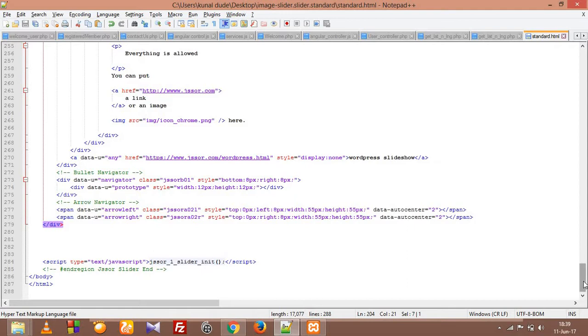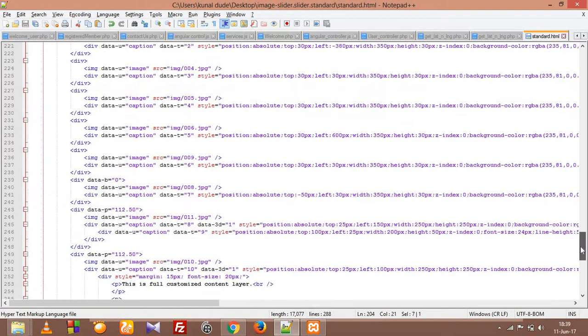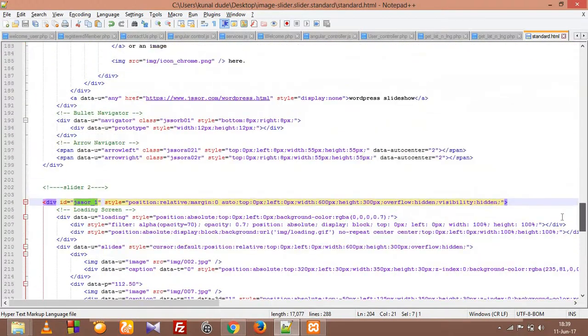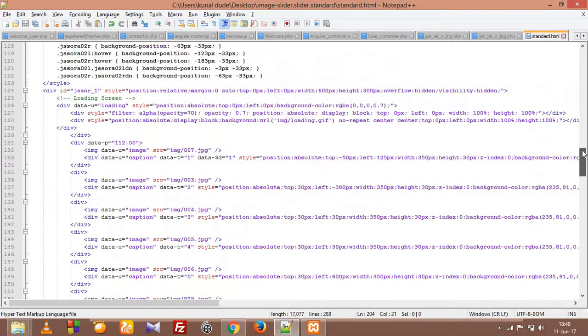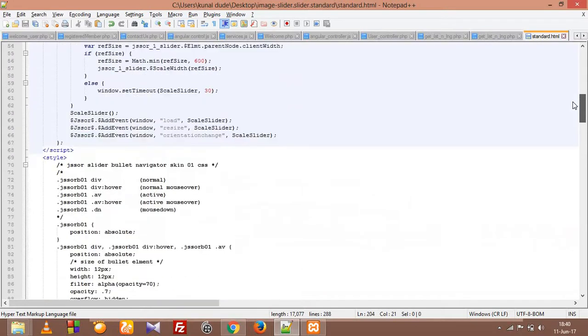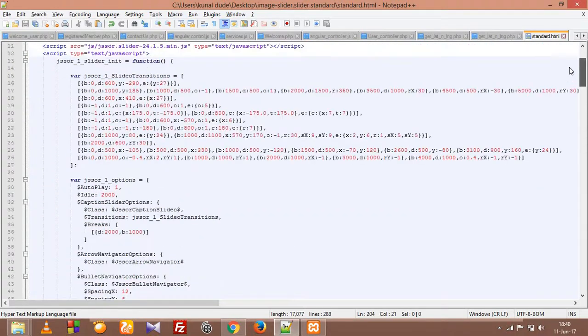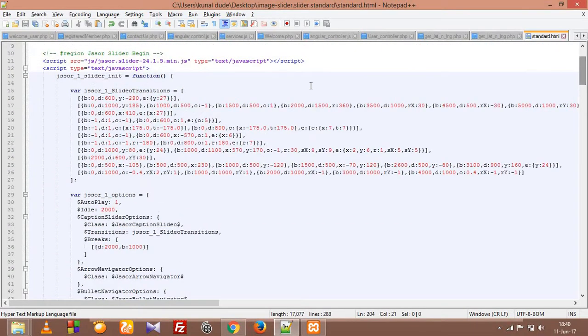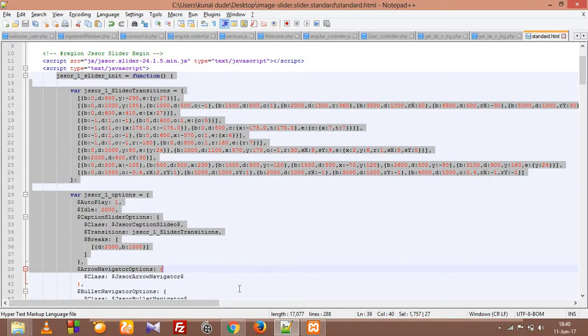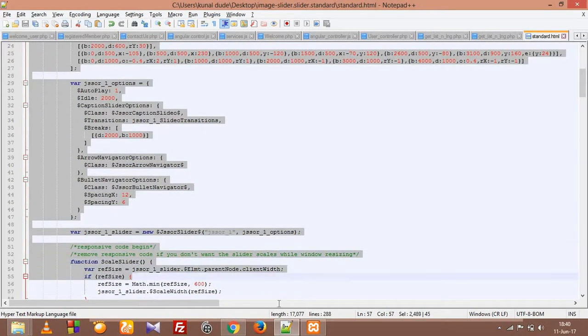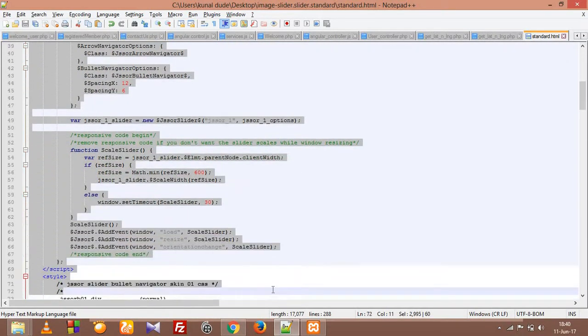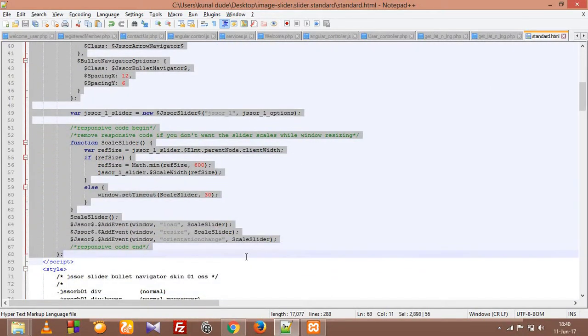So what we need to do is we have to change this id. Let's say jsSor2. And then we have to copy paste this function.